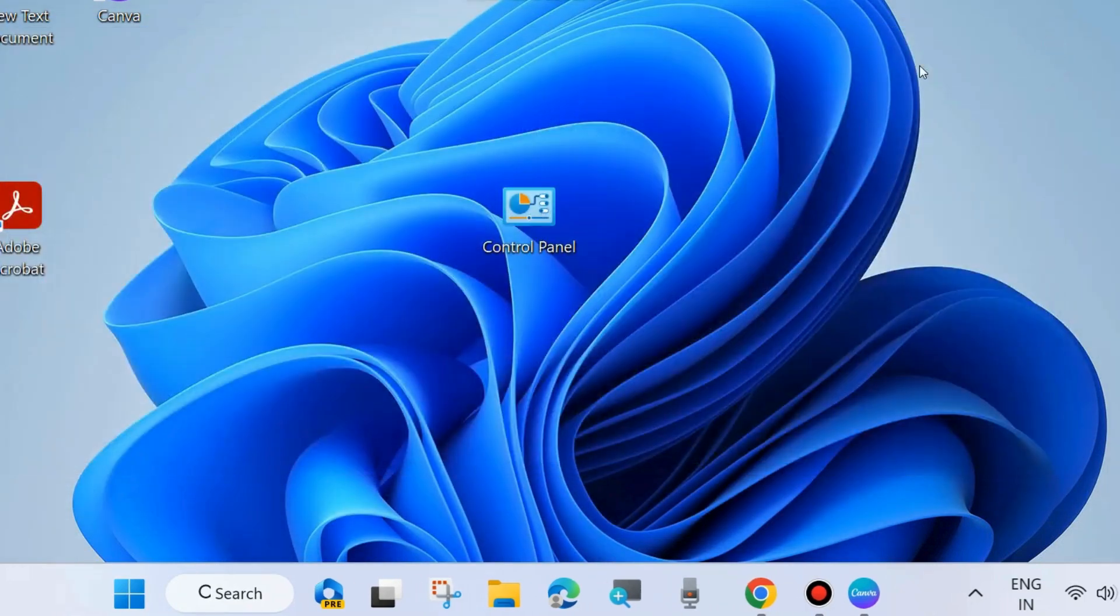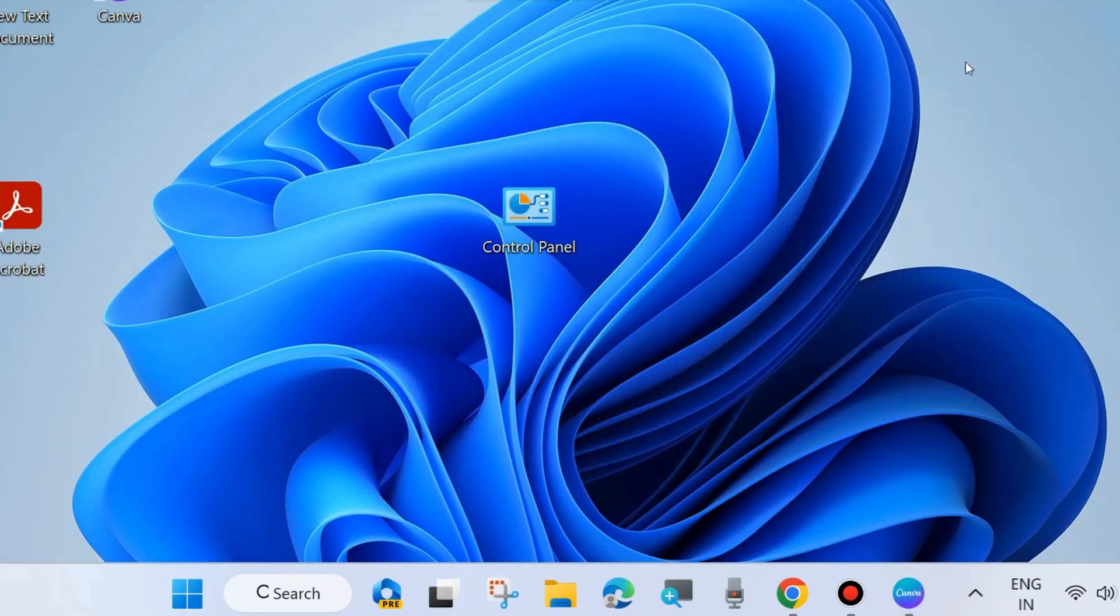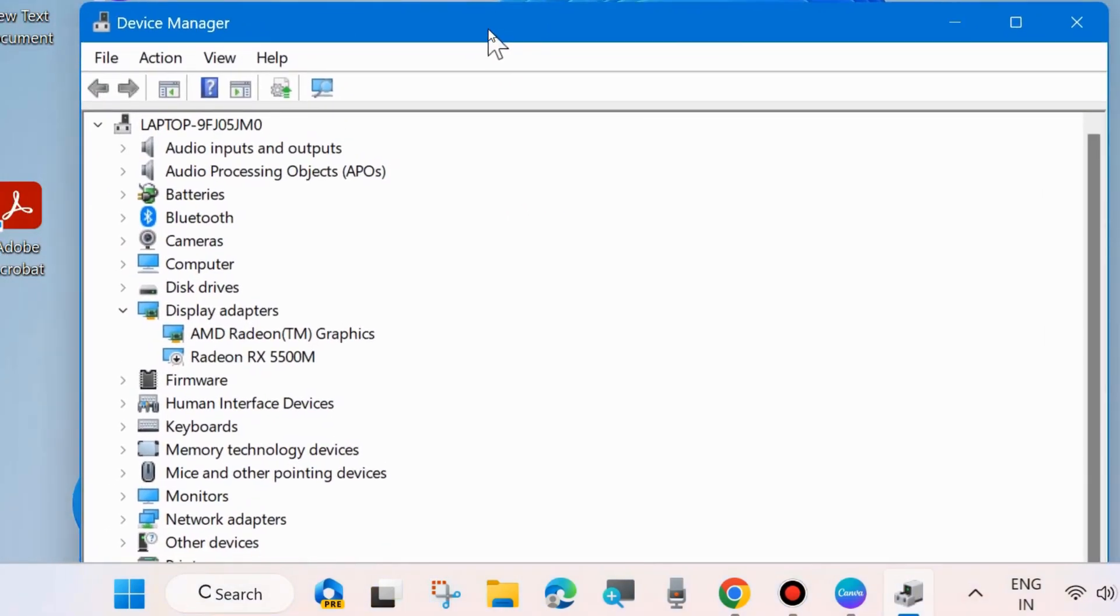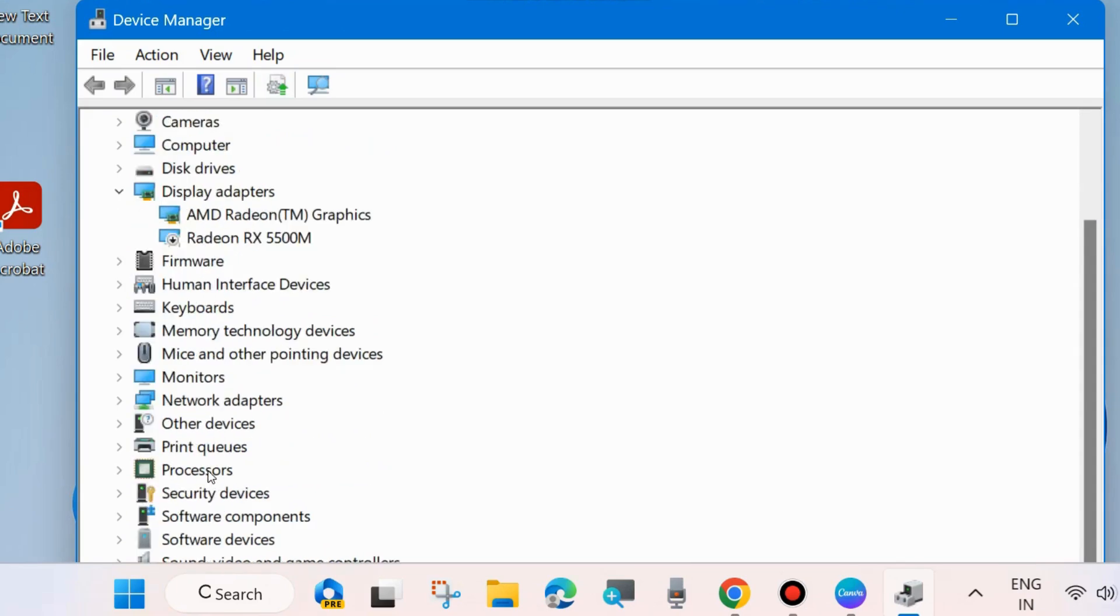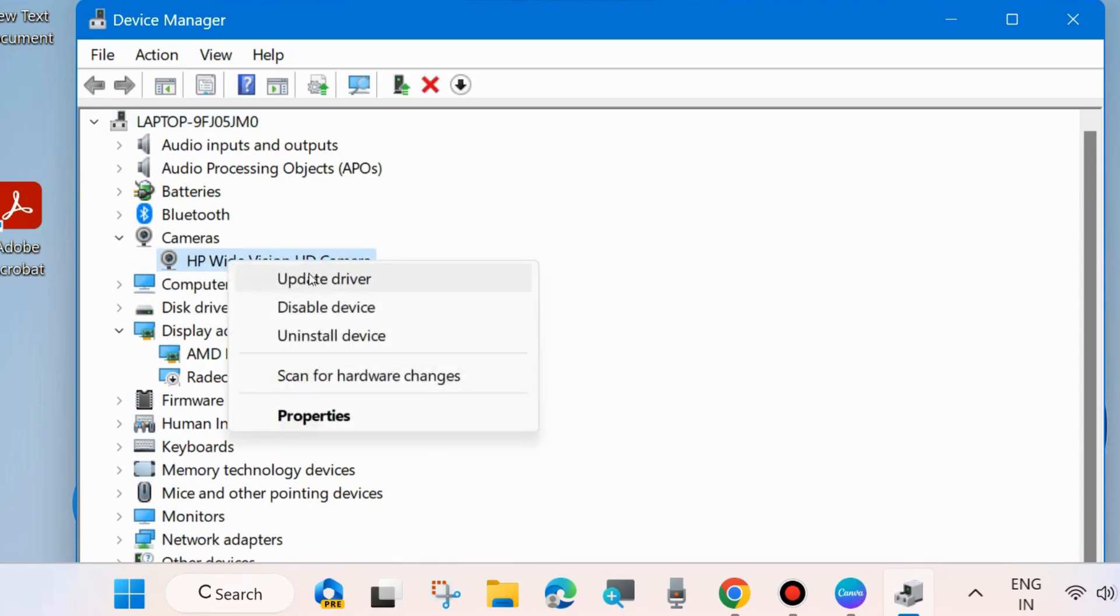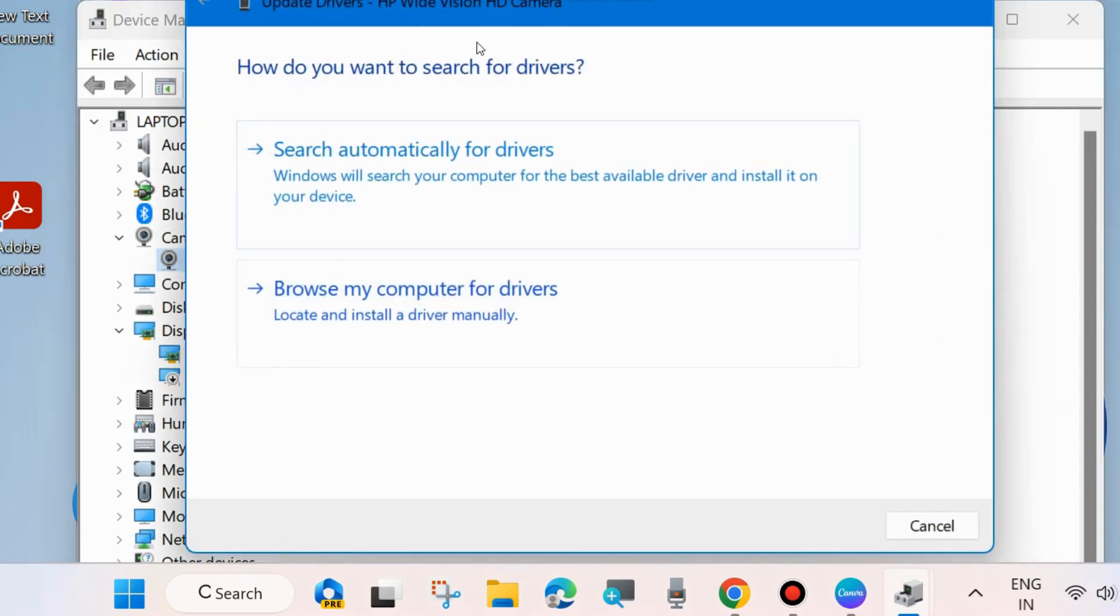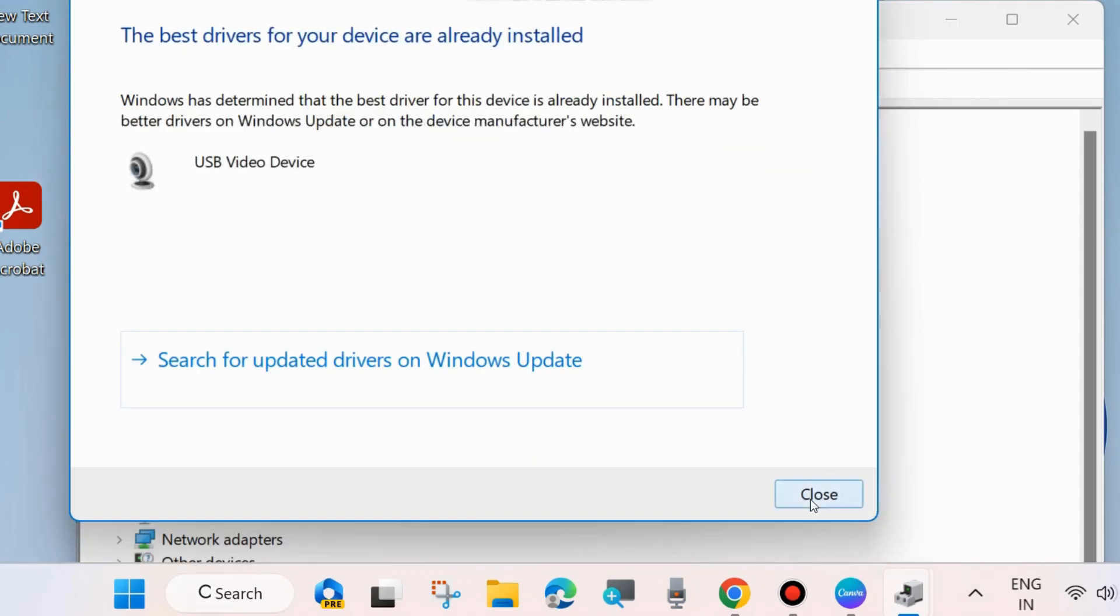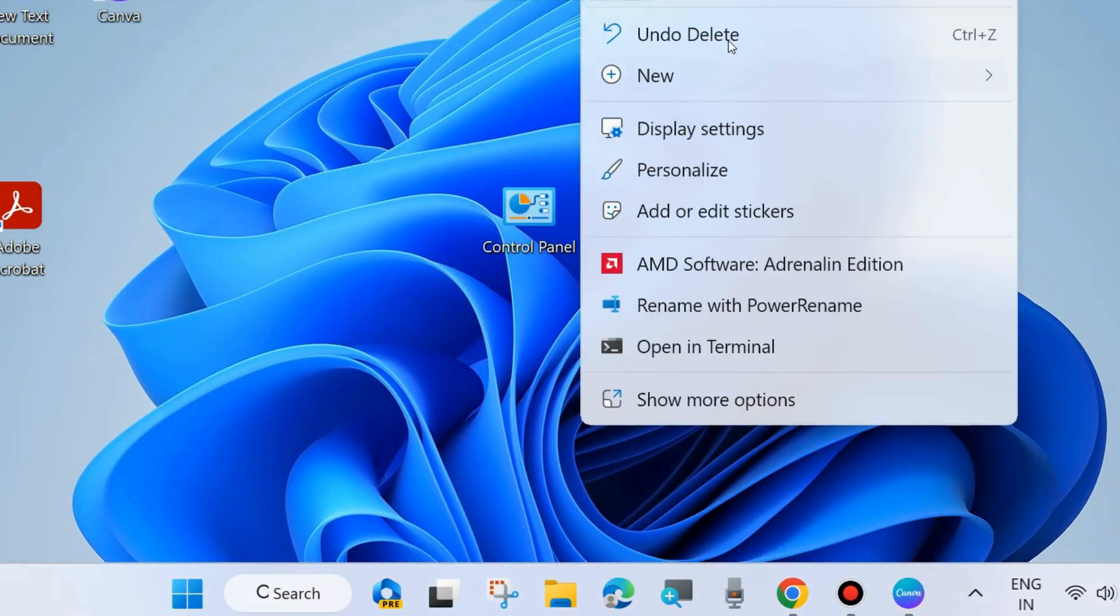Check whether your laptop camera is working or not. If not, go to the next fix. Again, right-click on the start button and choose Device Manager to update your camera driver. Go to the camera section of your Device Manager, expand camera, right-click on your camera and choose Update Driver. When asked how you want to search for drivers, choose Search automatically for drivers and let Windows complete the update process of the device camera driver.